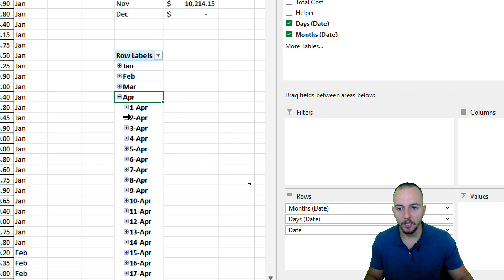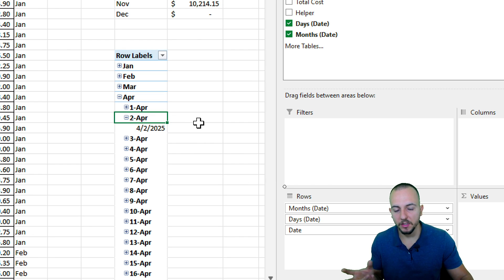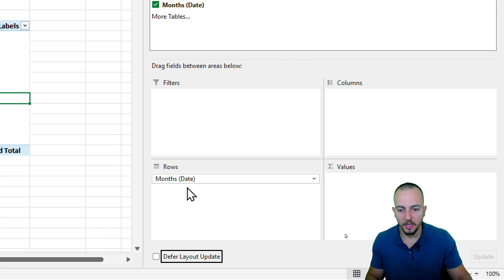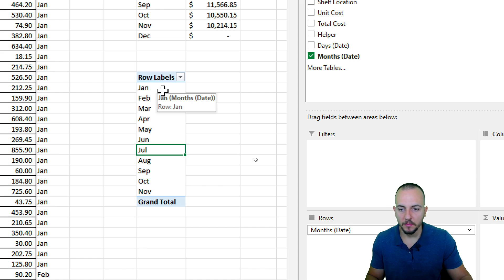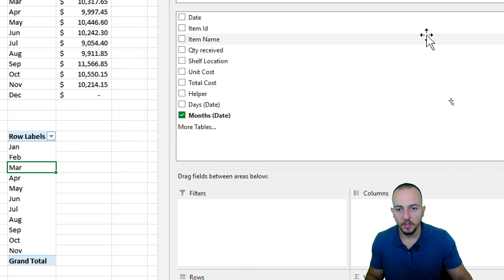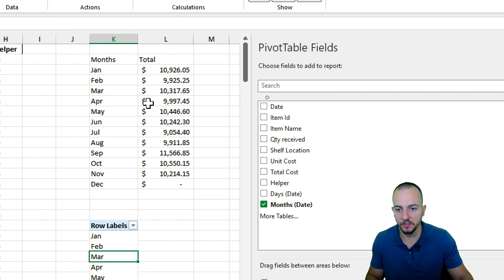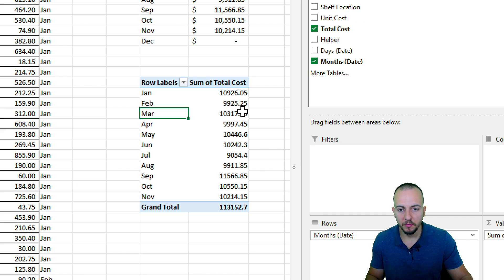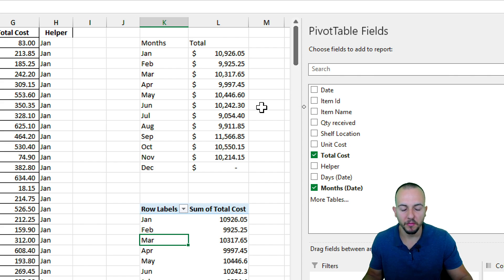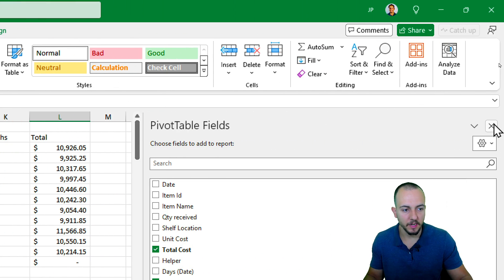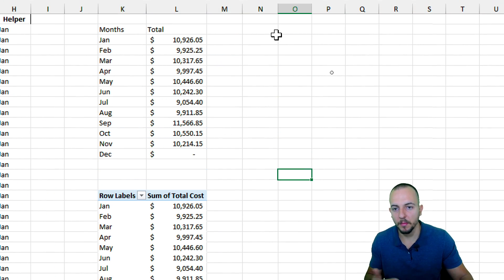There's a plus sign next to each month that lets you drill down into more date details, but I don't need that. I'll go back to the Rows area, click on Date and Remove Field, then also remove Days and keep only Month. Now the pivot table shows all months without the drill-down option. Let me take Total Cost, drag it into the Values area — we get the same result as before, but much faster than using SUMIF. I'll select the values and change the format to Currency.